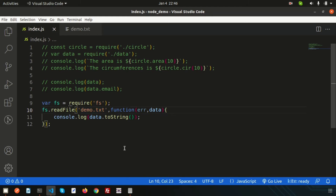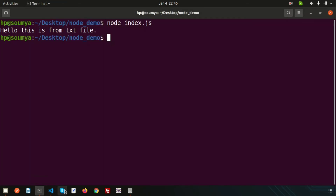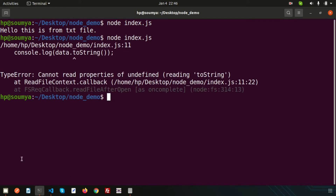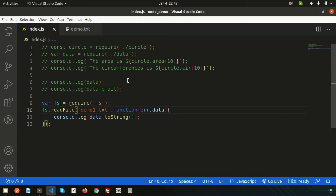Now if I mistakenly write the wrong file name — suppose `demo1.txt` — but that file doesn't exist in the directory, what happens? Running this again gives an error: 'cannot read properties of undefined' on `data.toString()`. This is a problem — how do we handle it?